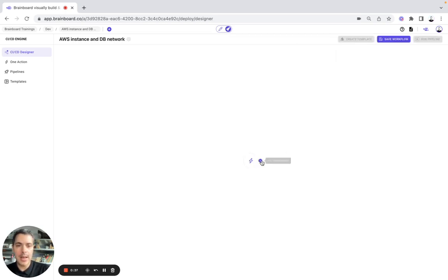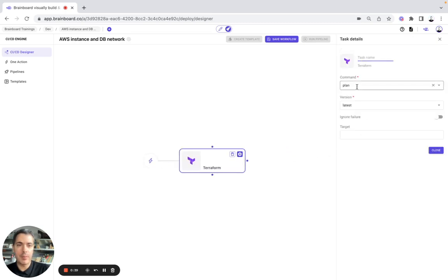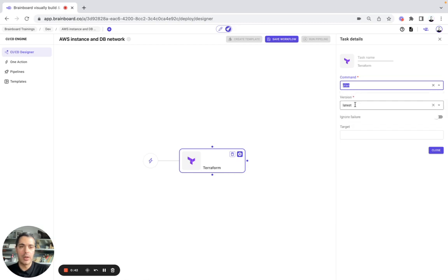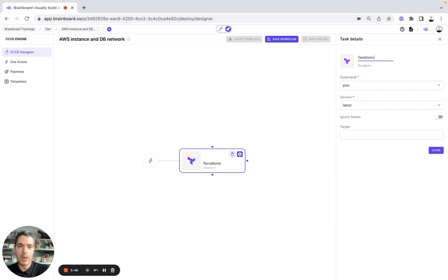As a first task, we are going to do a Terraform plan. You can also do a Terraform validate, apply, or destroy. Then here, it will be Terraform plan.